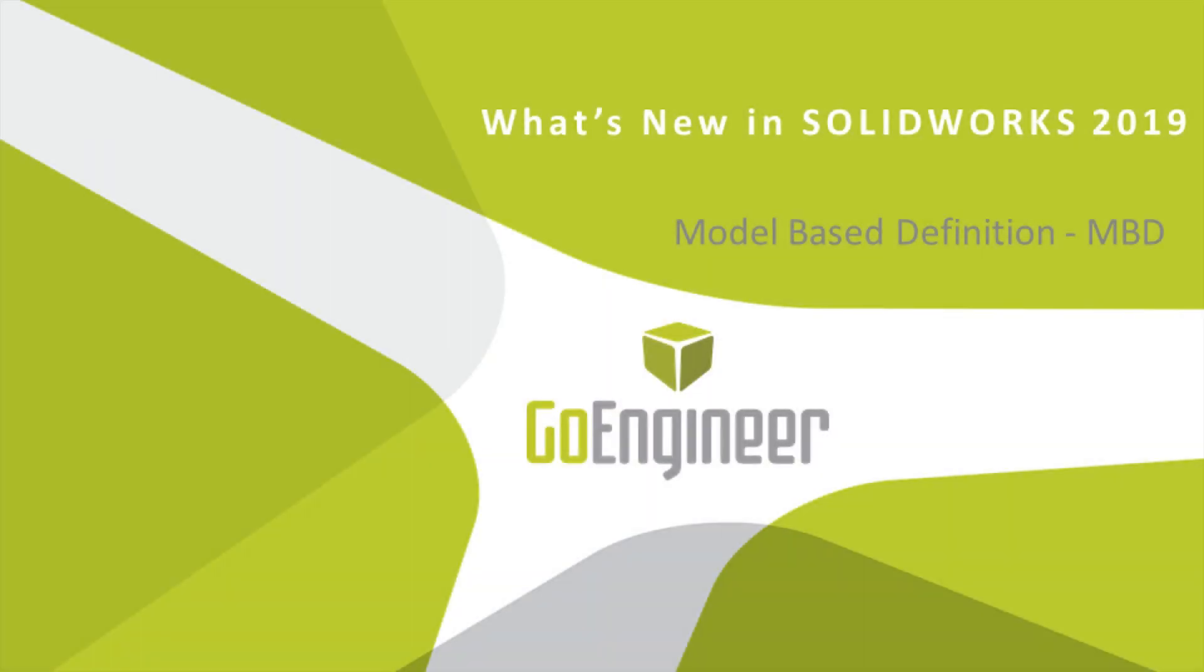Hello, this is Tandy Banks with GoEngineer. I want to take a look at the 2019 enhancements for SOLIDWORKS MBD model-based definition.